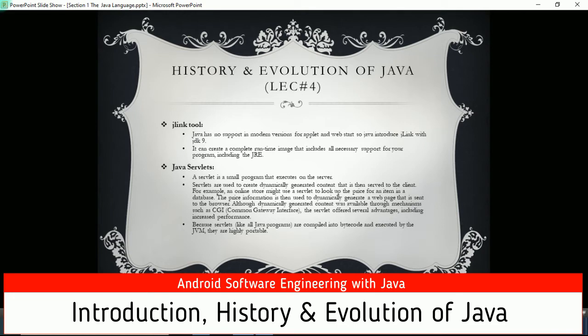Java servlets: a servlet is a program that executes on the server. Servlets are used to create dynamically generated content that is then served to the client. For example, an online store might use a servlet to look up the price for an item in a database, and that price information is then used to dynamically generate a web page sent to the browser. Dynamic content was previously available through CGI (Common Gateway Interface), but servlets offer advantages including increased performance because, like all Java programs, they are compiled into bytecode and executed by the JVM, making them highly portable.